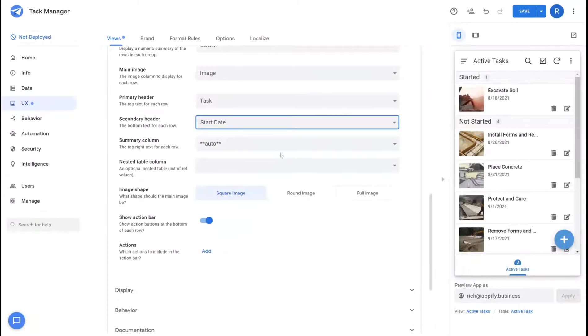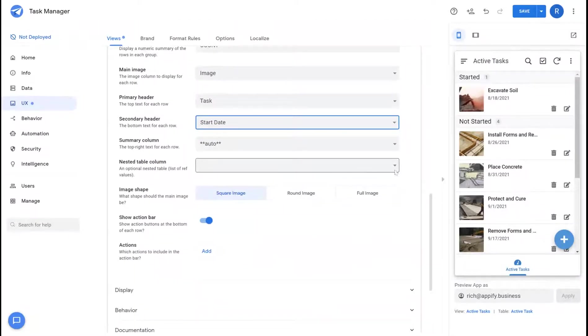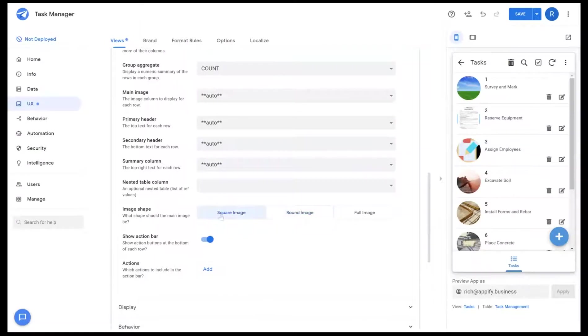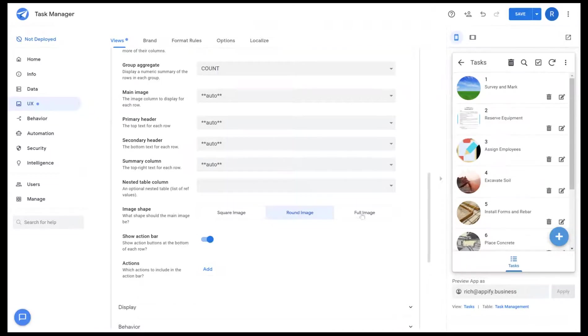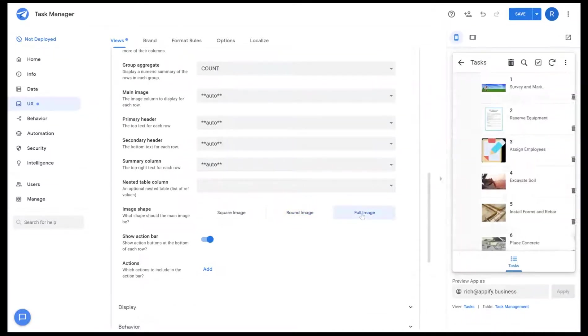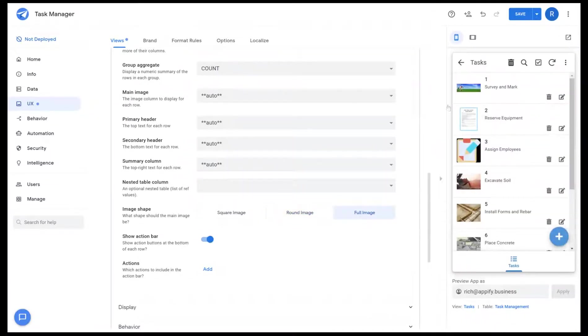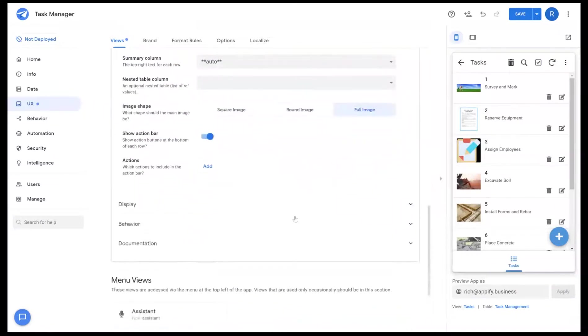And then there will also be other options depending on the view type that you can use as well. Image shape allows you to toggle between square images or images that are rounded off or displaying the entire image within the image frame itself.